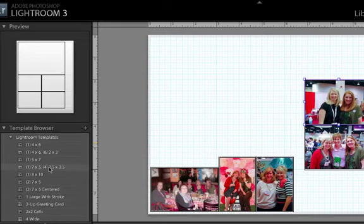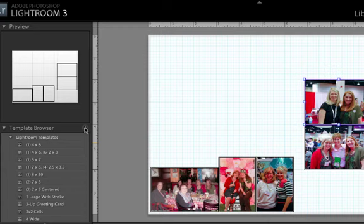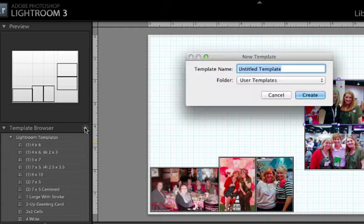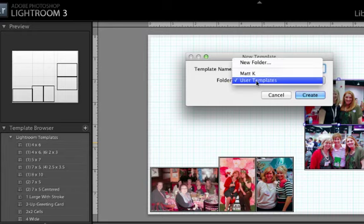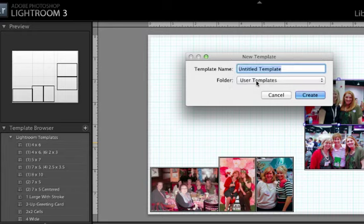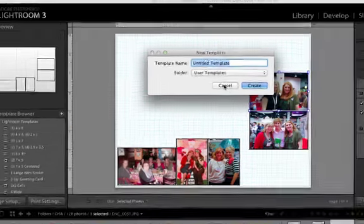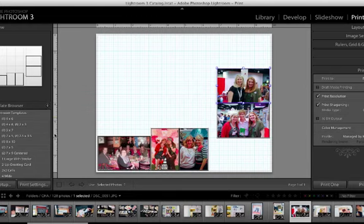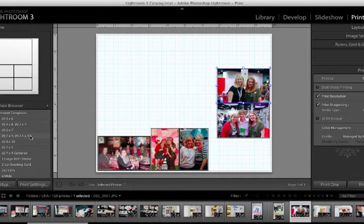Let's say I love this and this is my design and I want to keep this forever. I can come over here to the template browser and I can click the plus button. I can name this whatever I want to call it. And I can even create new folders by hitting create. And that sets up a new user template for me.